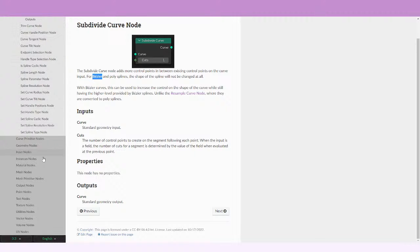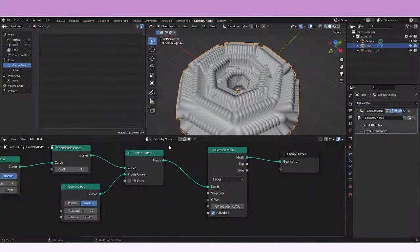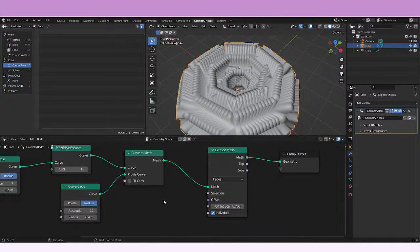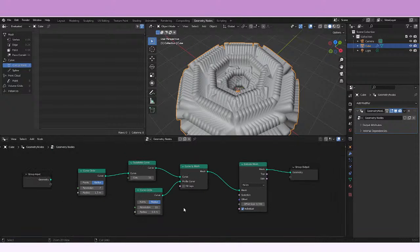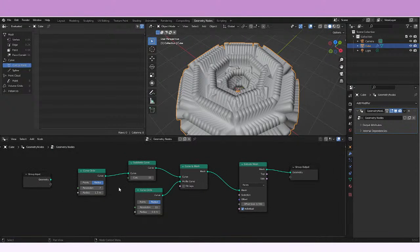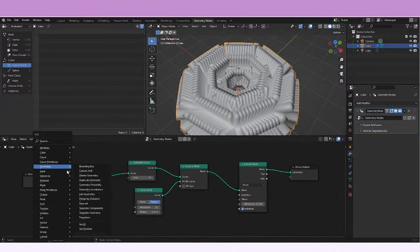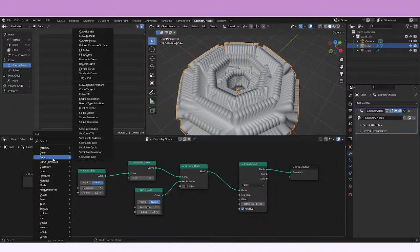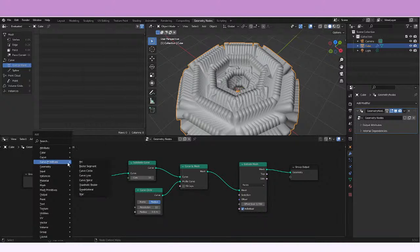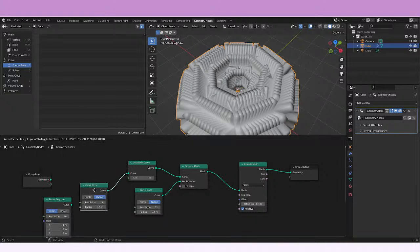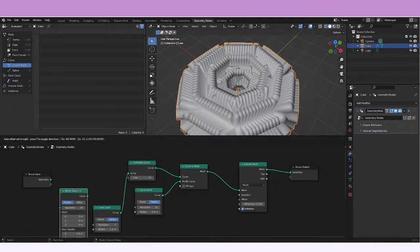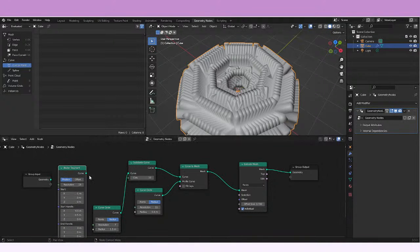Let's just try to test that. Let's just go to Blender again. Maybe we can add, here we have the curve primitives, we have a Bezier segment for example. Let's just see what happens if we use this Bezier segment.